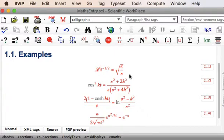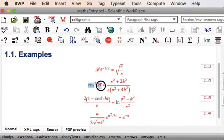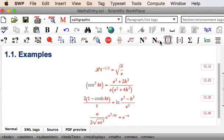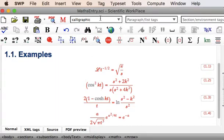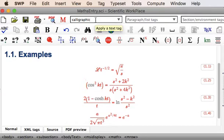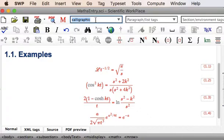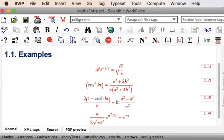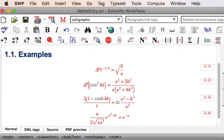Suppose we wanted the Laplace Transform of cos squared kt, and we wanted that in brackets first. Choose the brackets, put the cursor at the beginning. We're not actually in Calligraphic here, it's simply showing Calligraphic here at the top because that was our last chosen text formatting tag. But just start typing CAL and select it, and now with the cursor in the document, Shift-L.